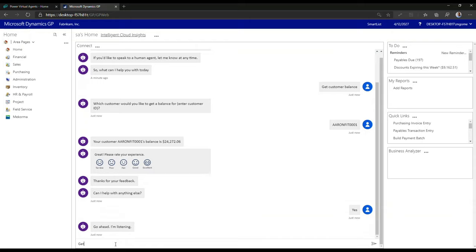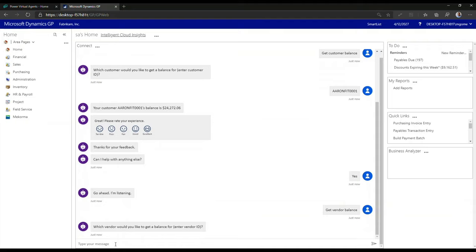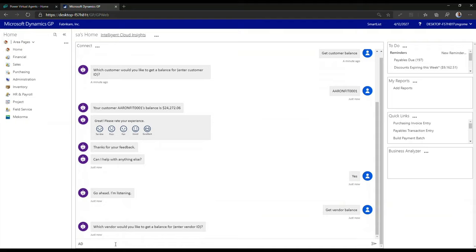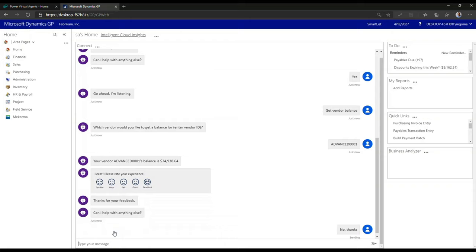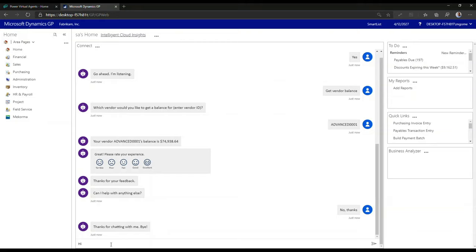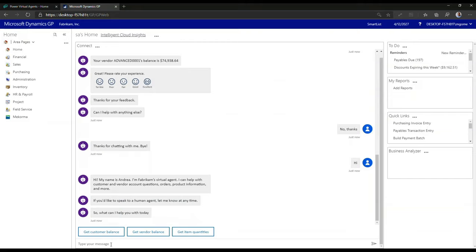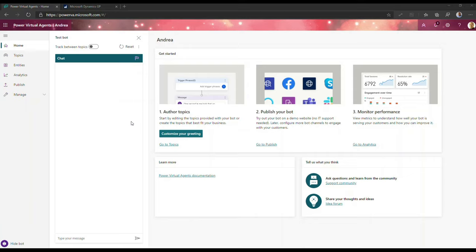I'm going to hit yes here. The next thing I'm going to say is get vendor balance. Once I type in the vendor balance I can then be presented with the same experience where I can enter a vendor ID. Let's say we want to query Advanced Office Systems — that's Advanced 001. You can write these bots to search for whatever criteria you want based on how your backend system is set up. This is exactly what we will be building today from scratch, so stay tuned.